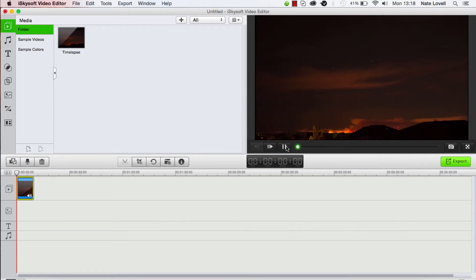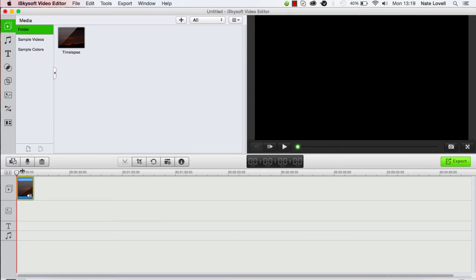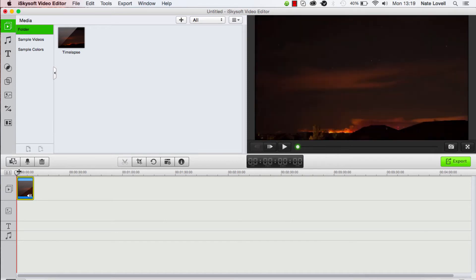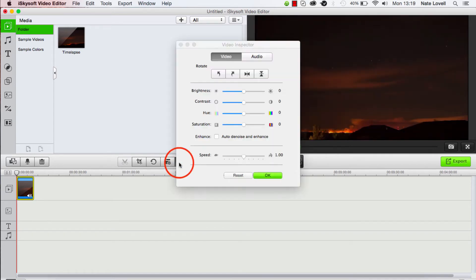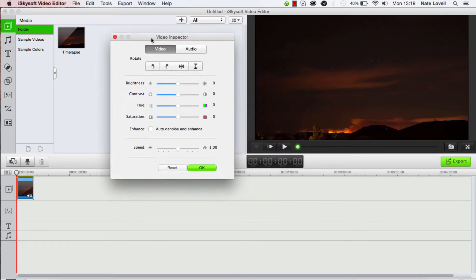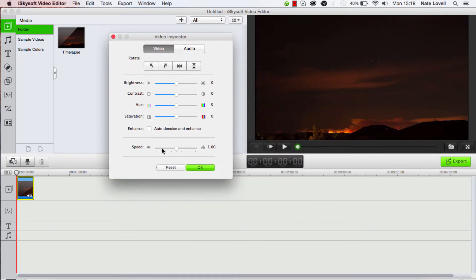We can see we have a time lapse here. The next step is to load up the video inspector, so click on this info button here. You can see down here on the bottom we have speed.